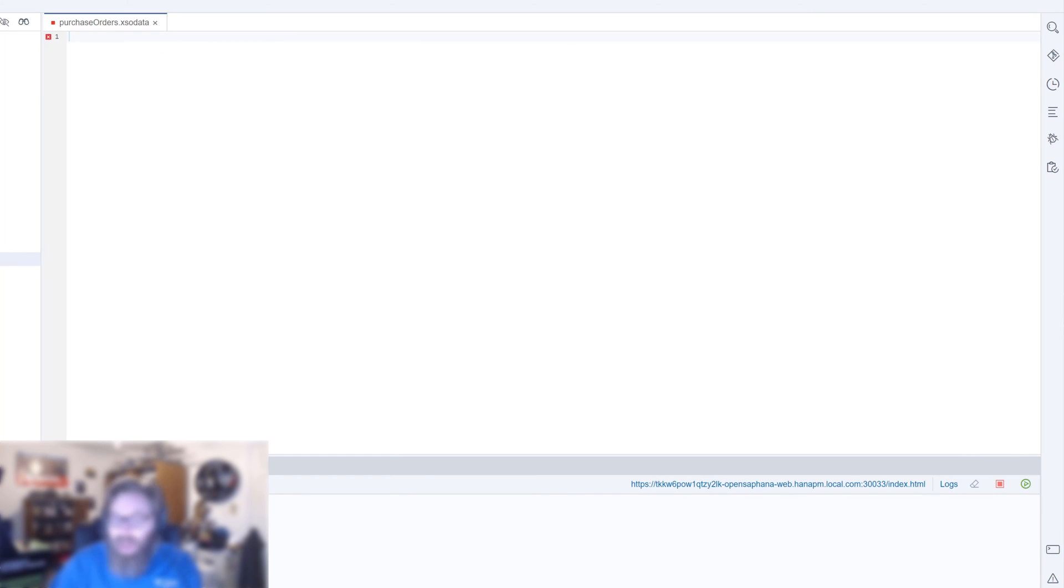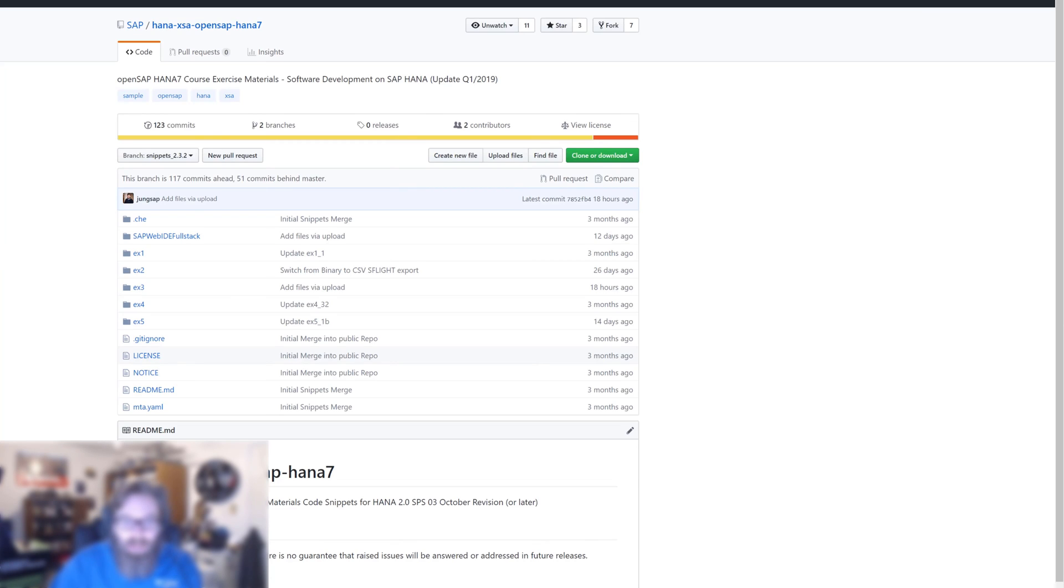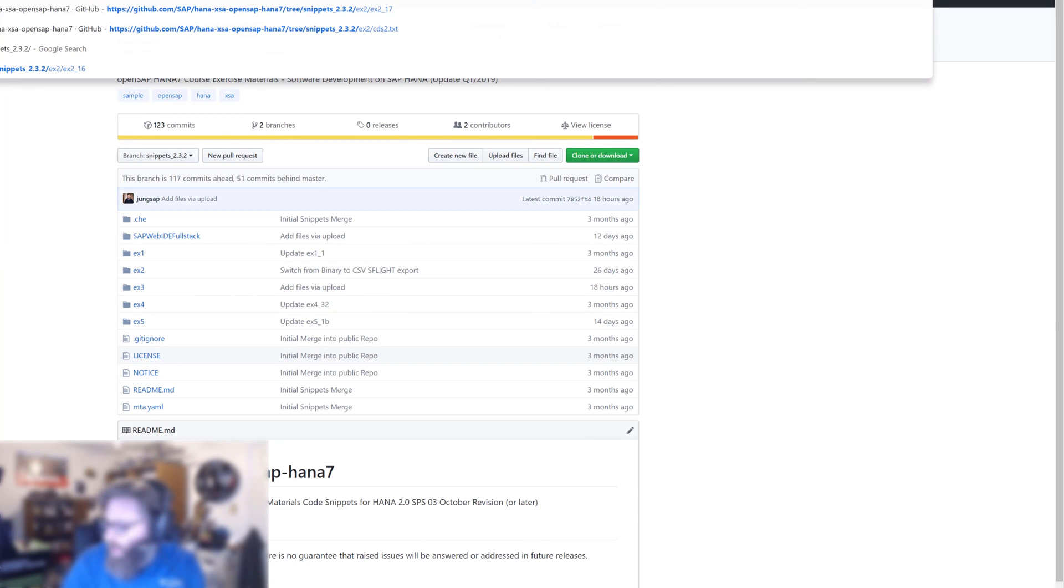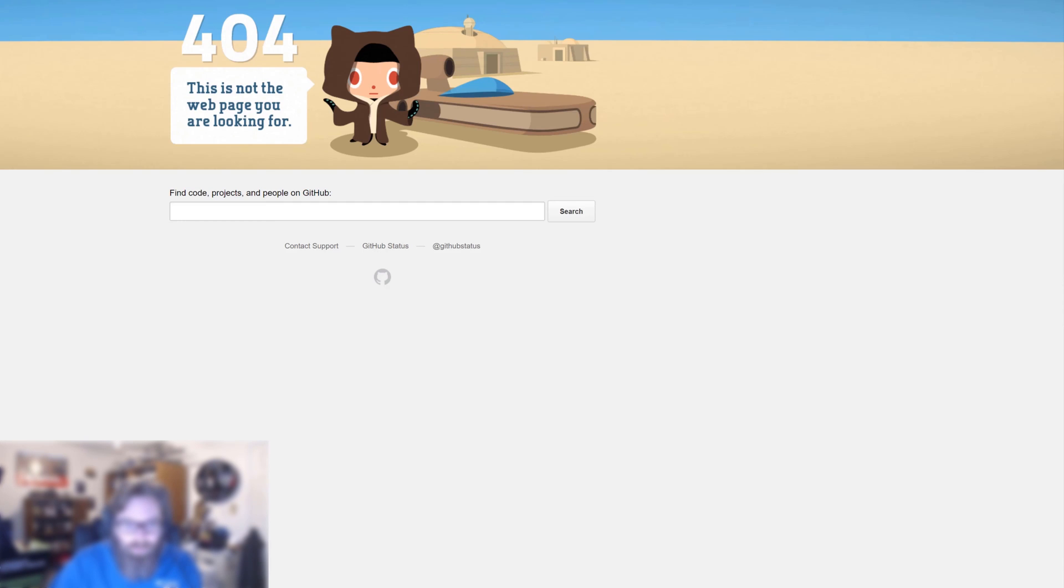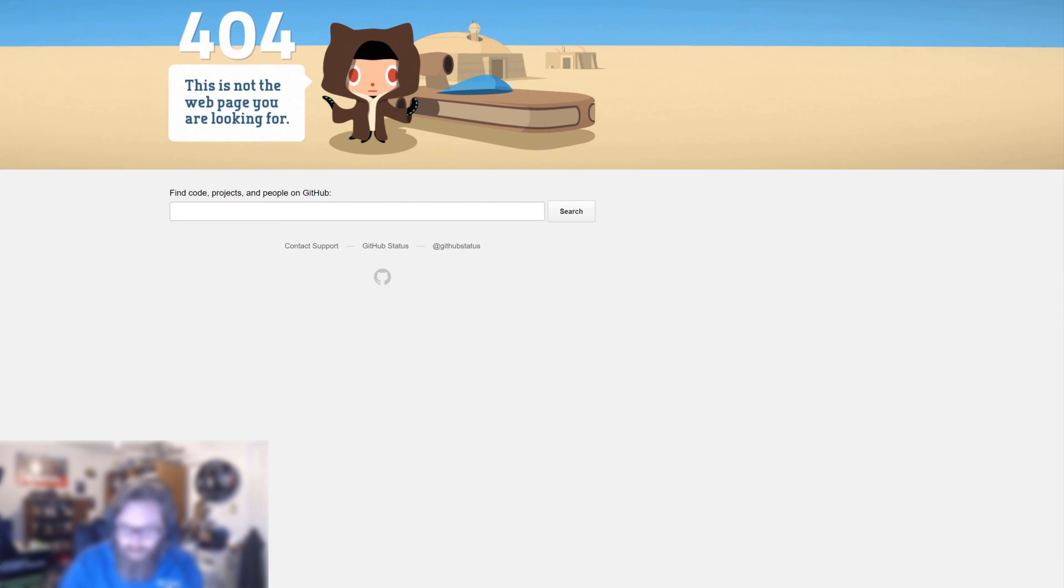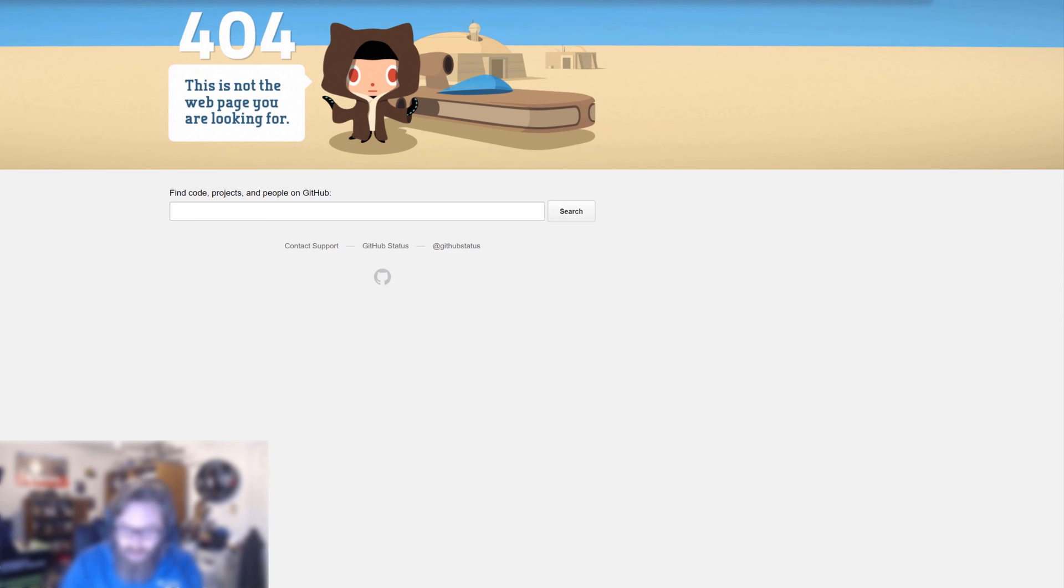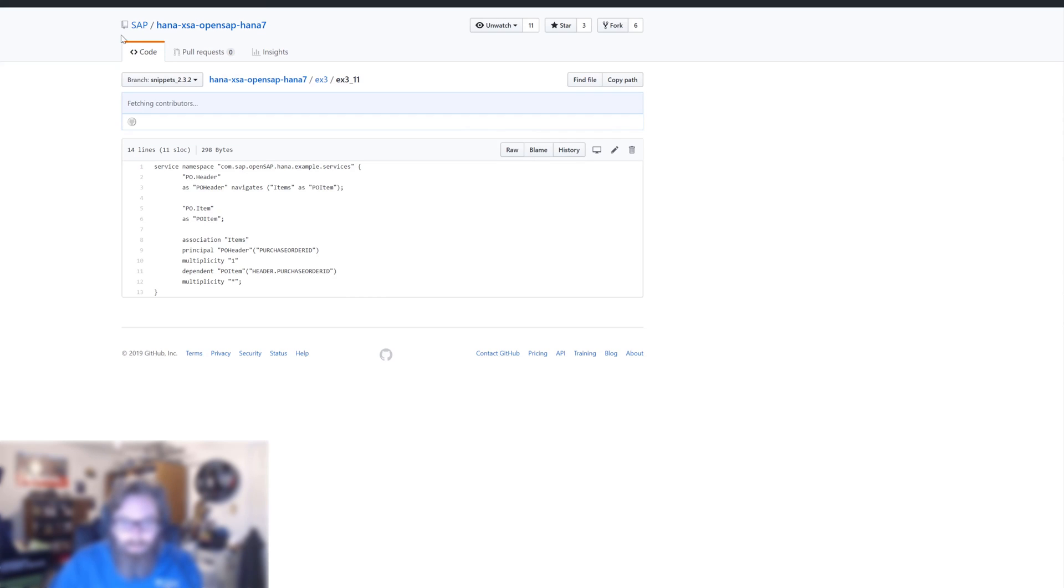We want to create a service that has a purchase order header and purchase order item and also has a relationship between the two. Let's get the source code for this and then I'll talk you through it.